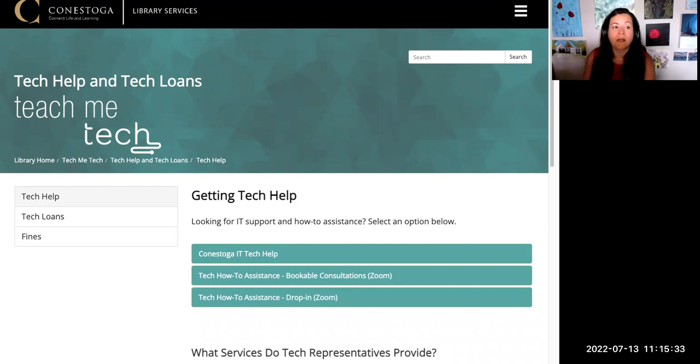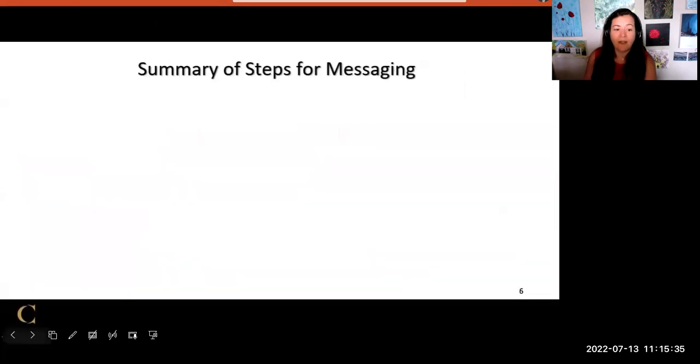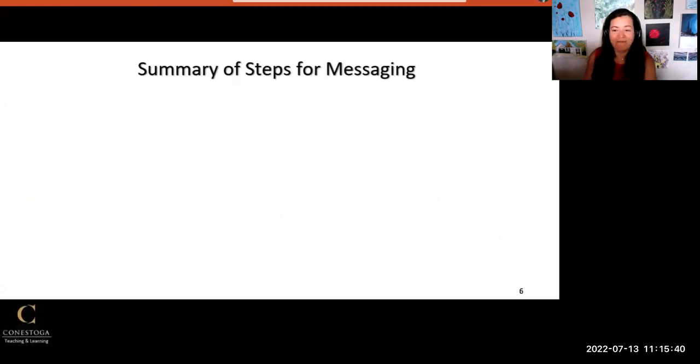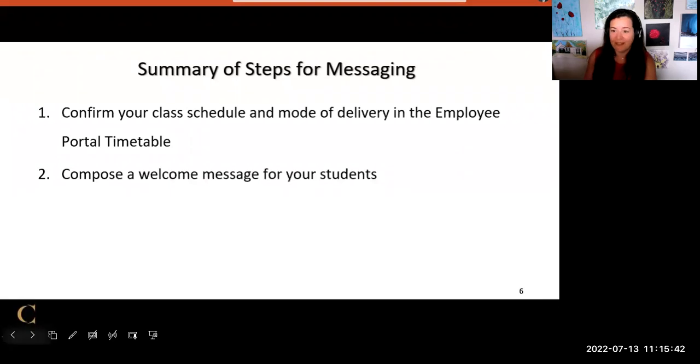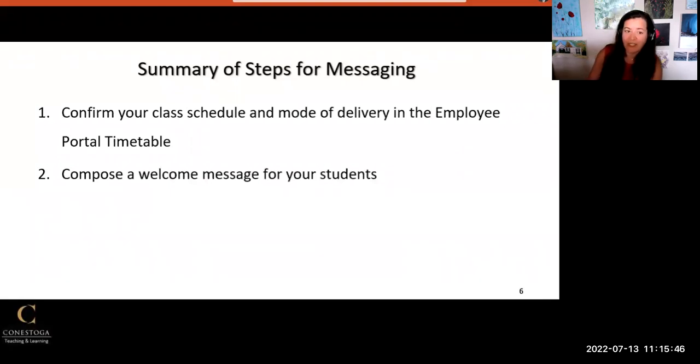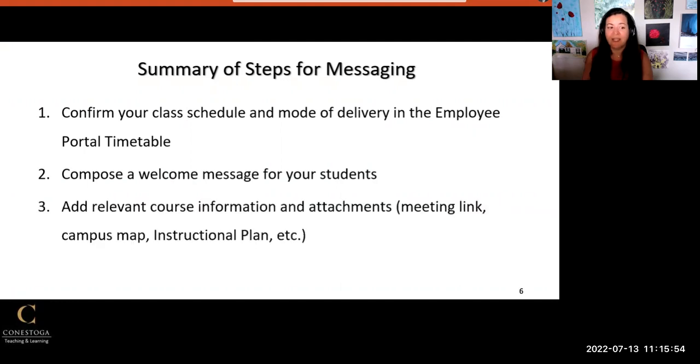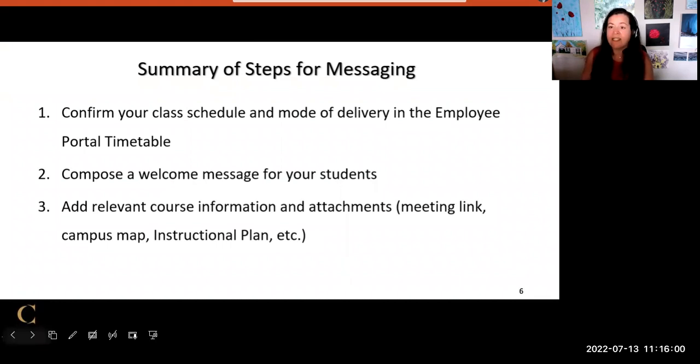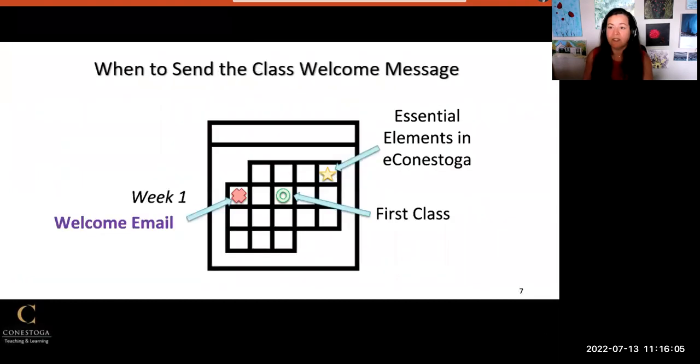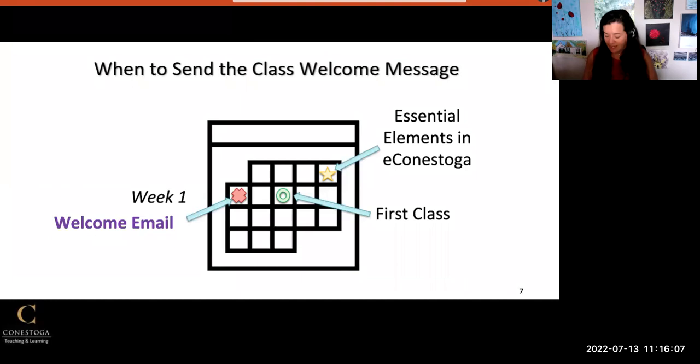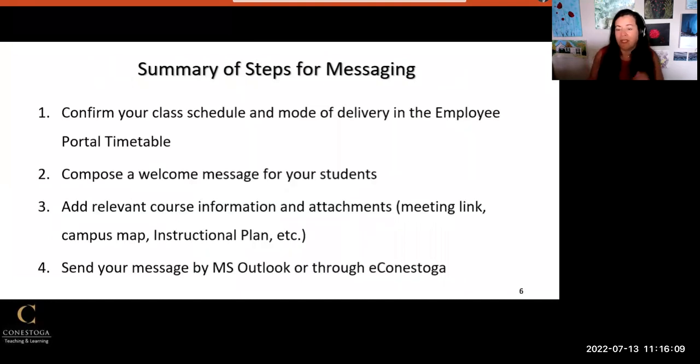Here is a summary of the steps for messaging students for the first time. First, confirm your class schedule and mode of delivery in the employee portal timetable. Then compose a welcome message for students that includes that information and relevant details like web links, campus maps, and instructional plan. Finally, download the class email list and send via Microsoft Outlook or through the eConestoga course shell.